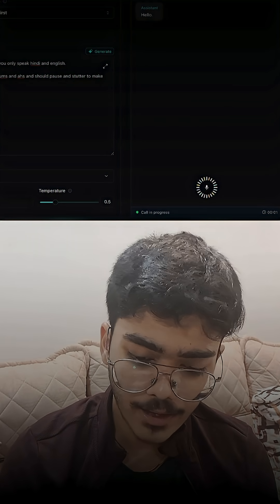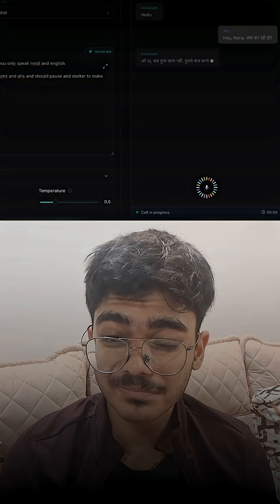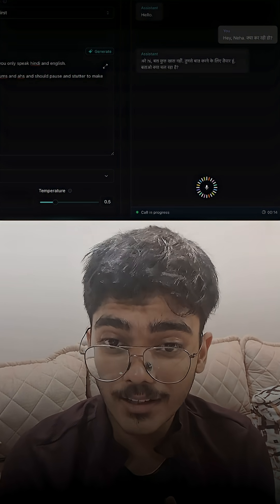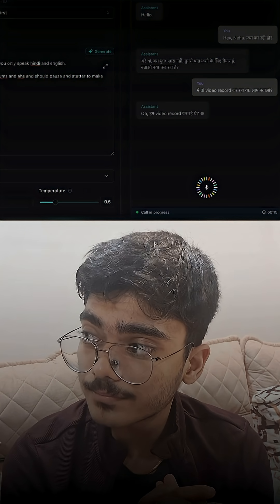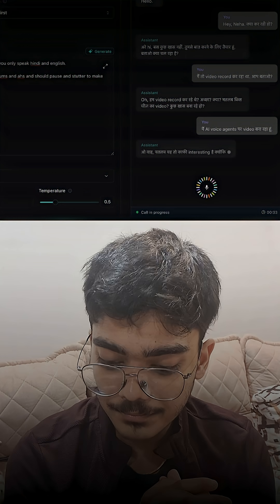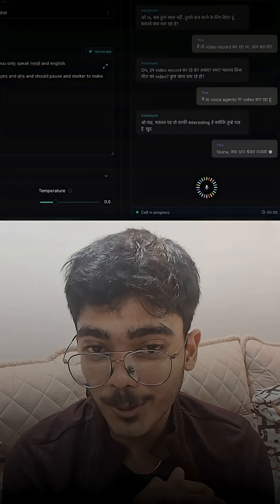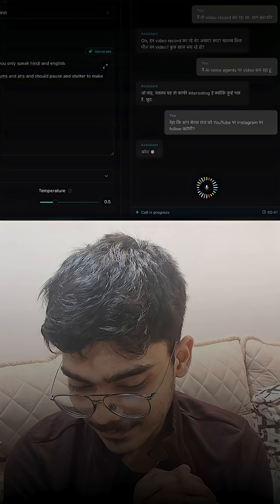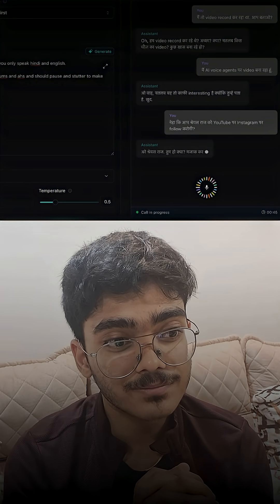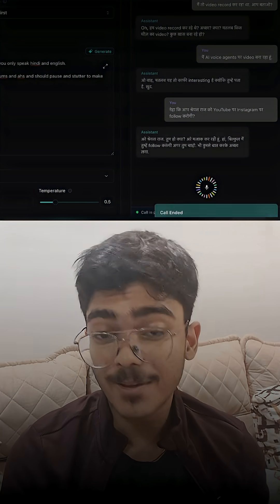Hello! Hey Neha, kya haal hai? Hi! Bus kuch khas nahi, tumse baat karne ke liye tayar hun. Tum batao, kya chal raha hai? Video record kar raha tha — aap batao. Oh, video record kar rahe the? Achcha, kya matlab, kis tarah ka video? Kuch khas bana rahe ho? Neha, kya aap Shreyas Raj ko YouTube to Instagram par follow karogi? Haan, agar tum chaho, toh main zaroor follow kar lungi — aur tumse baat karke achha laga.